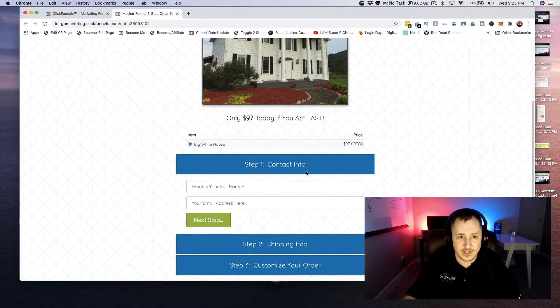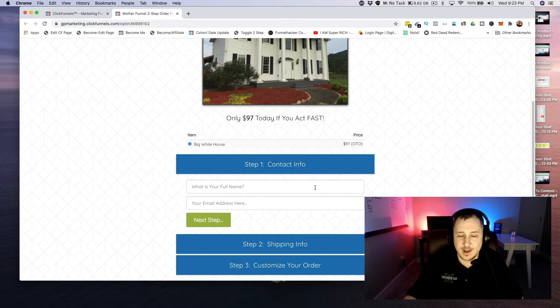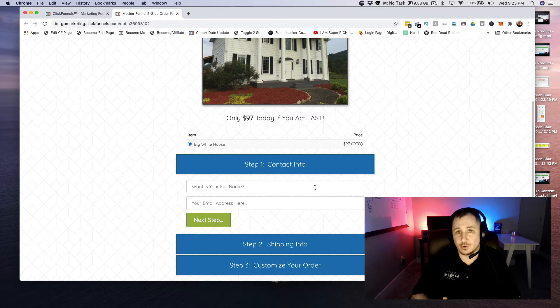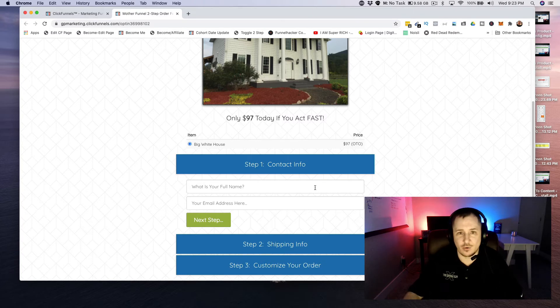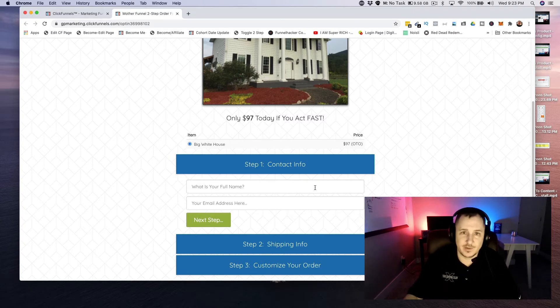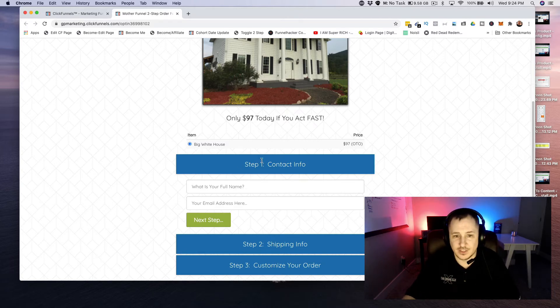I think you guys are really gonna enjoy this. So basically what happens is you're taking the order form process and breaking it into three pieces. That way there's a little bit more commitment and consistency coming from the customer as they're going through the process of putting in an order.